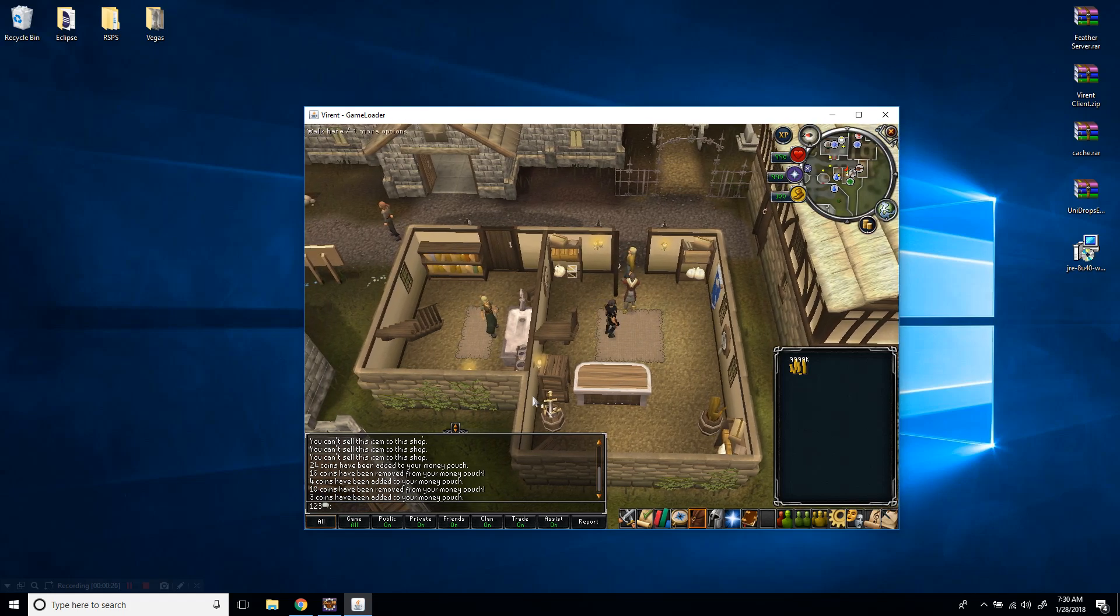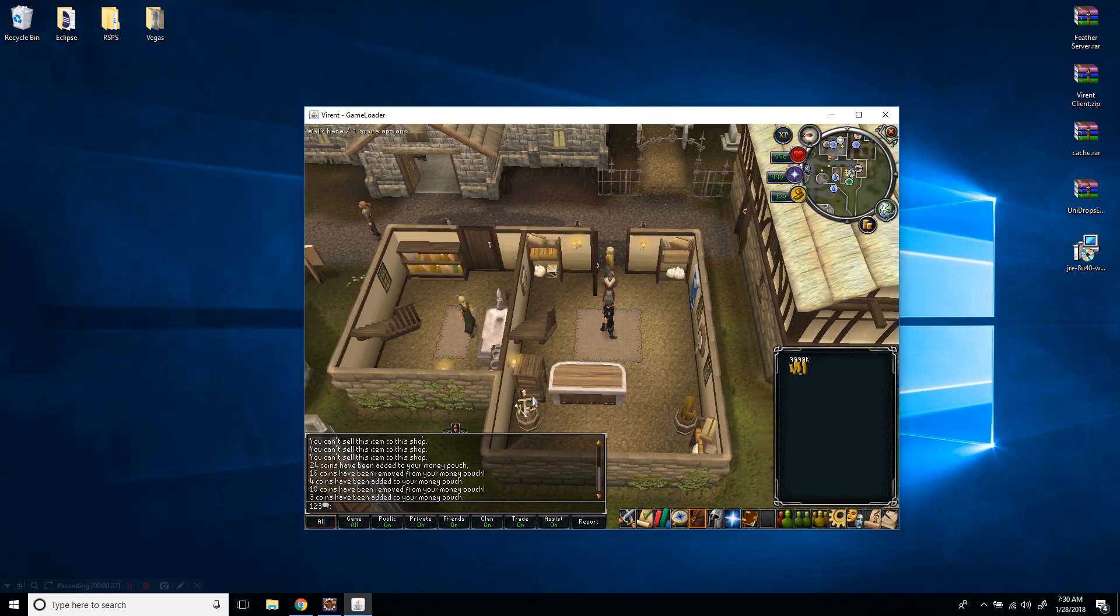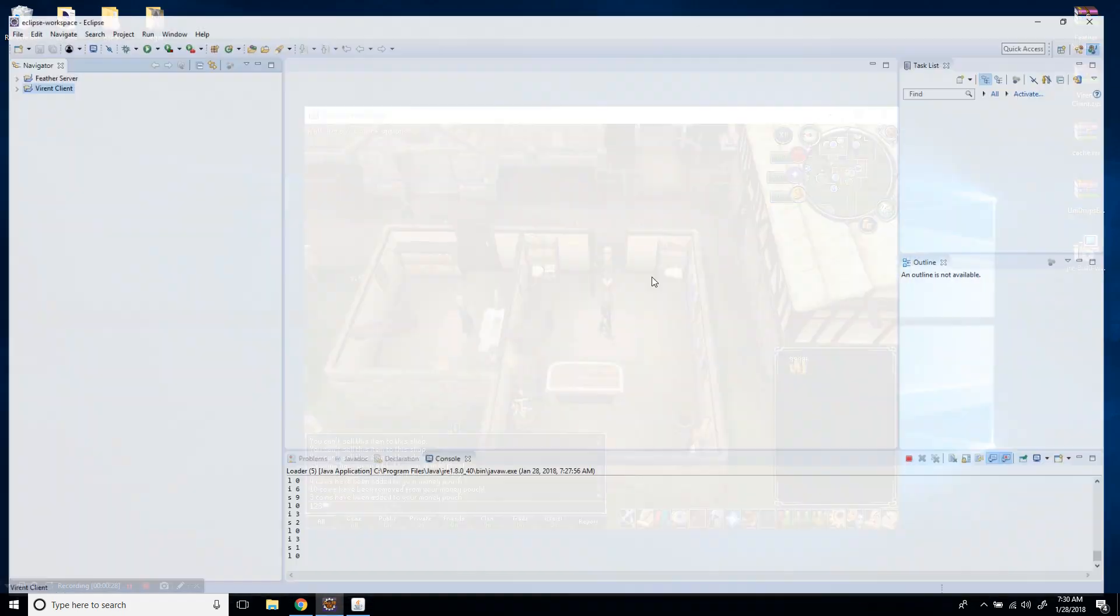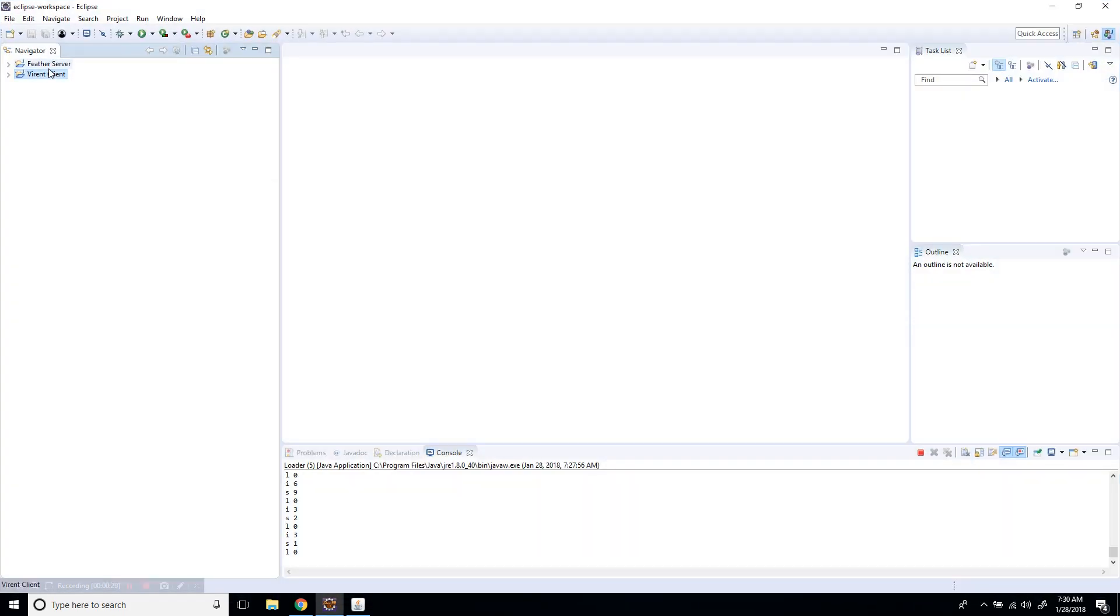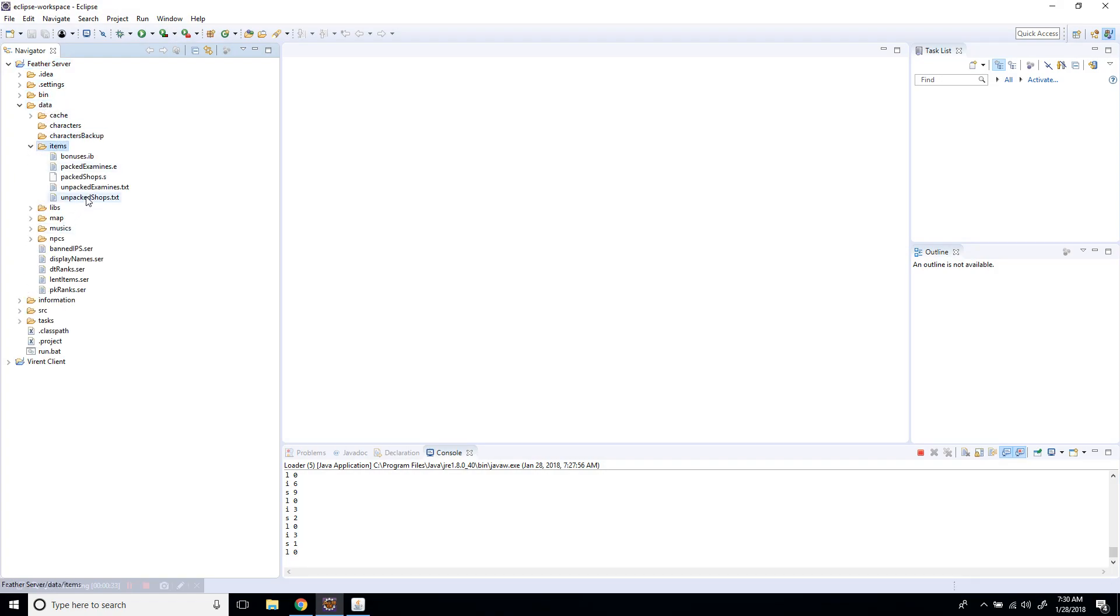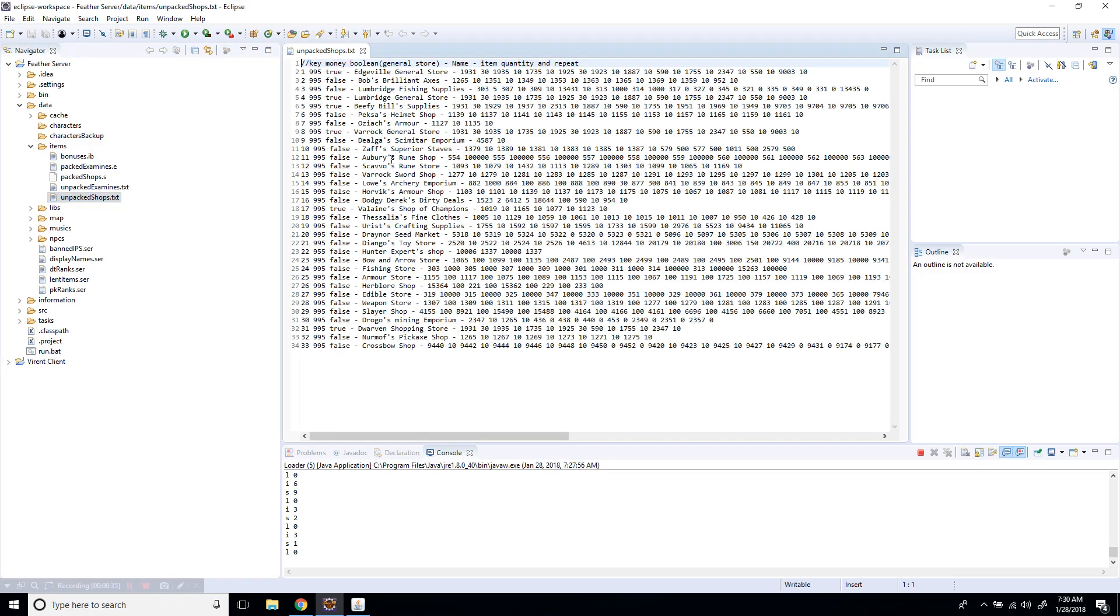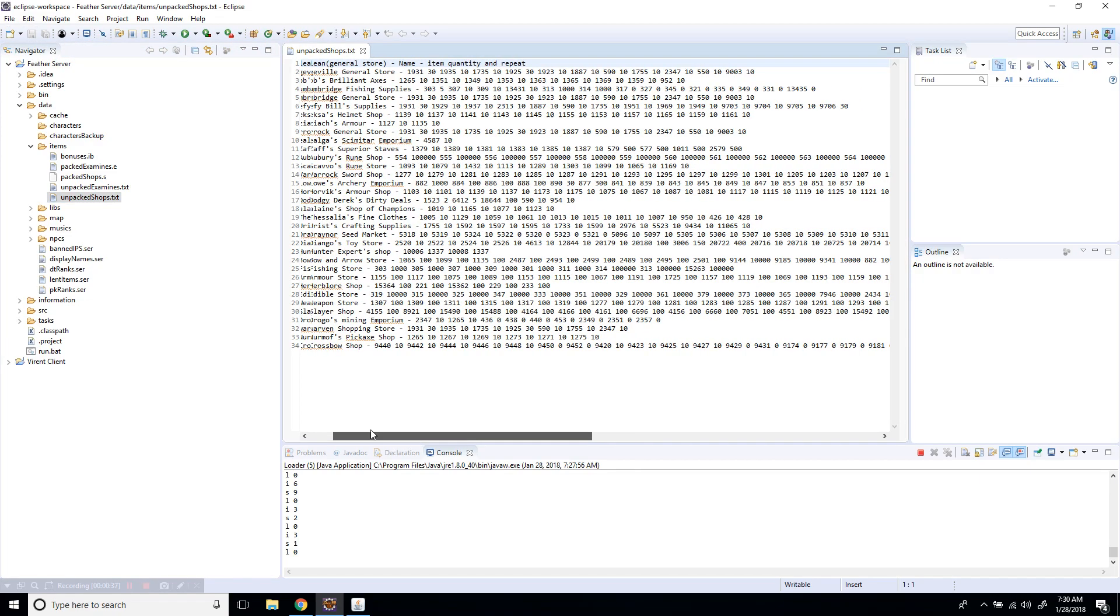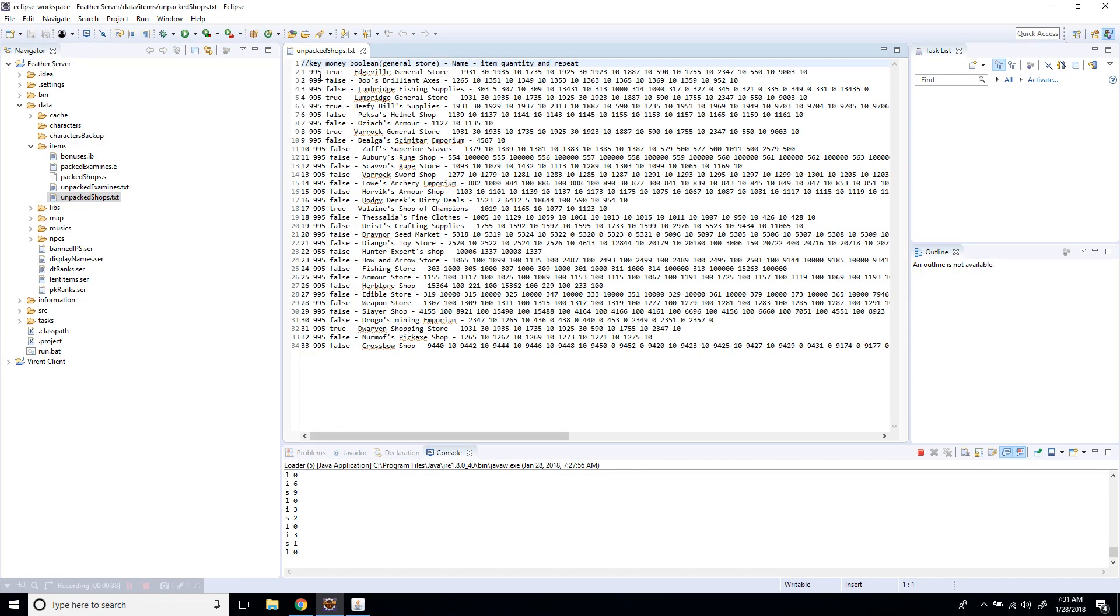First, you're going to need to open up Eclipse, go down to data items, and then unpack the shops file just like this. This is the key, which is just a number so you don't have any conflicts.